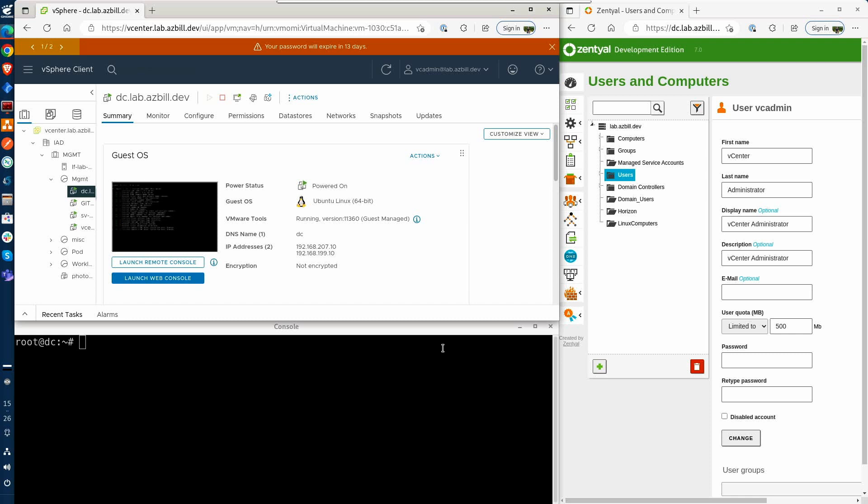As you can see here, I've already established an SSH connection to my Zential server dc.lab.asbuild.dev and I've changed to the root account.